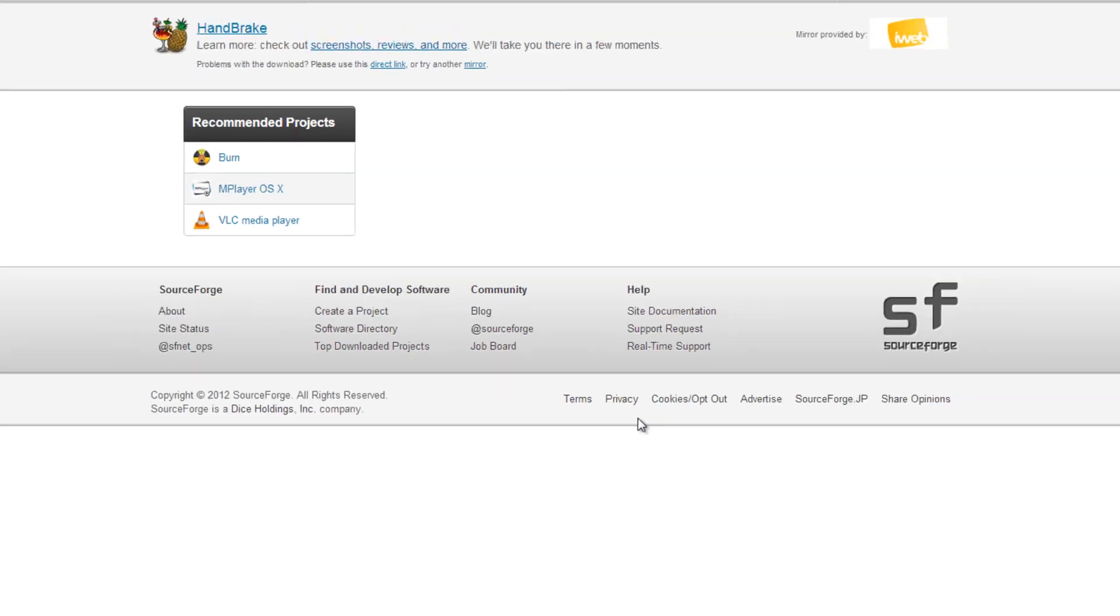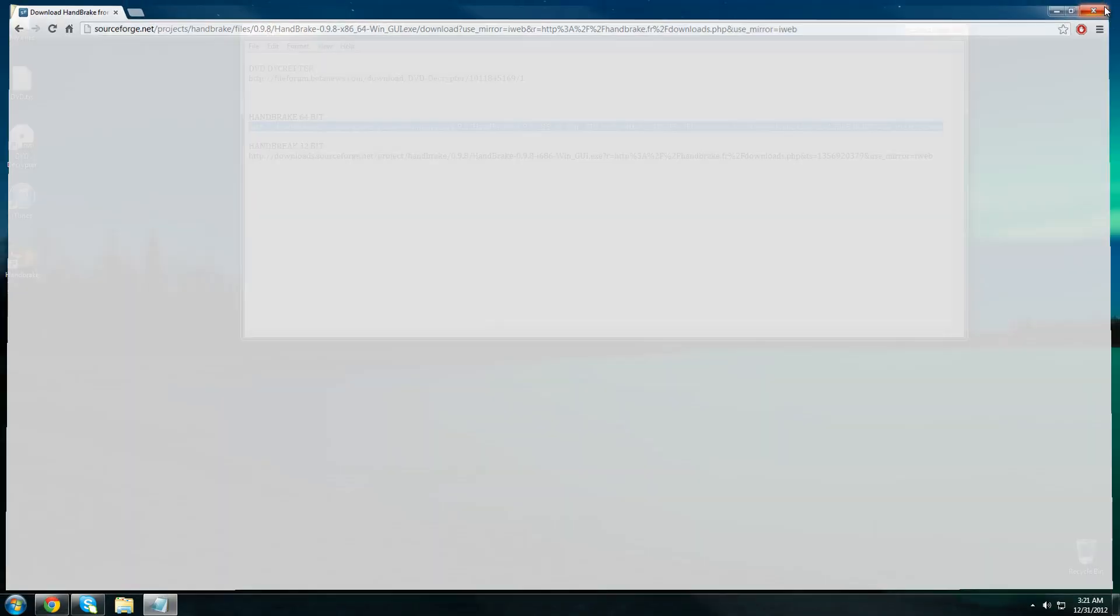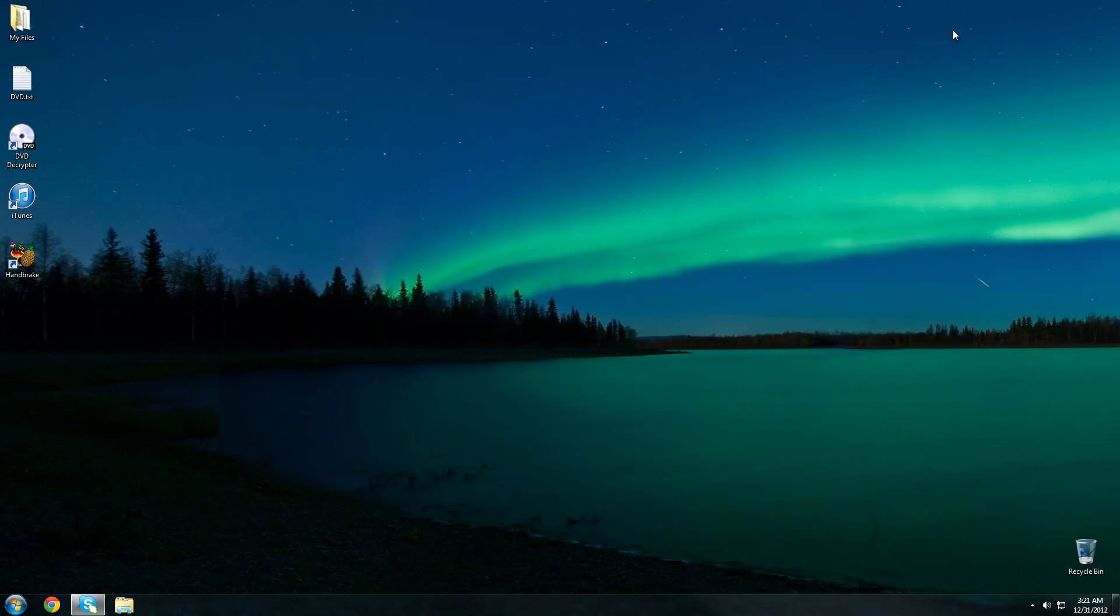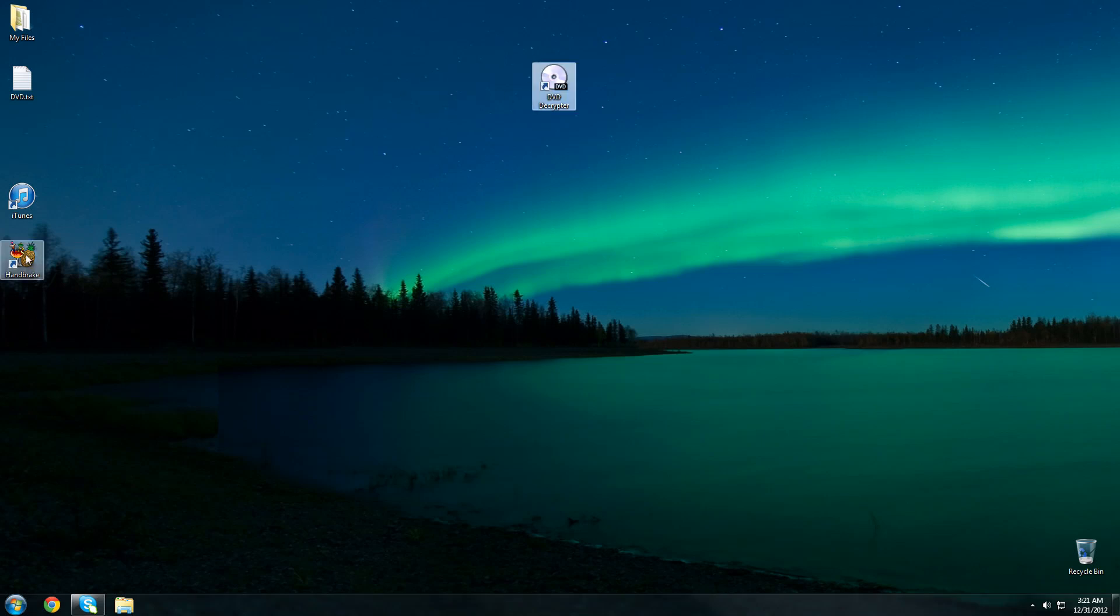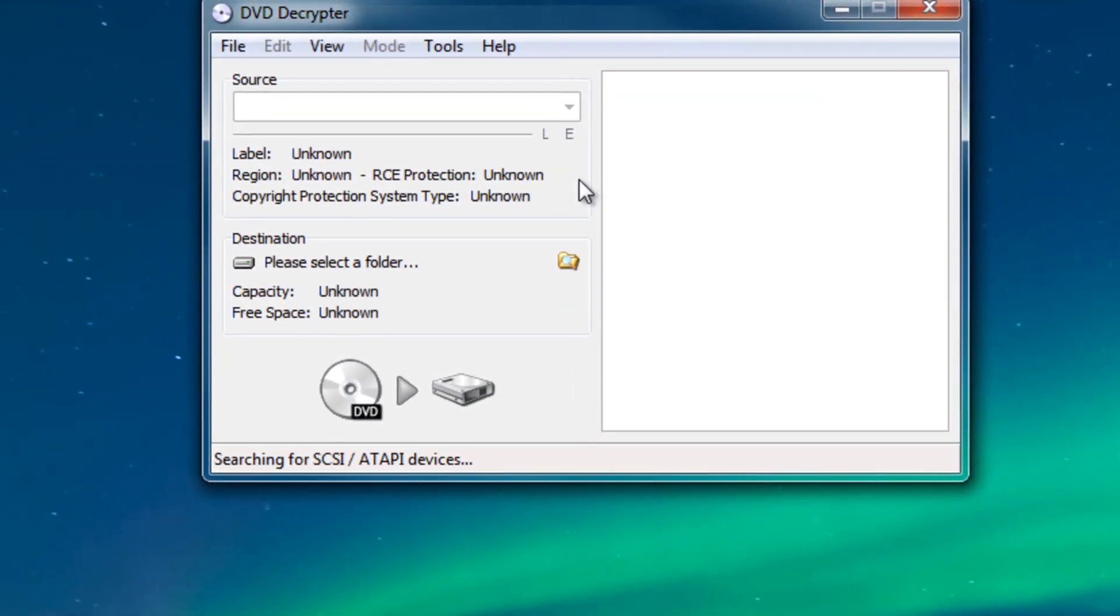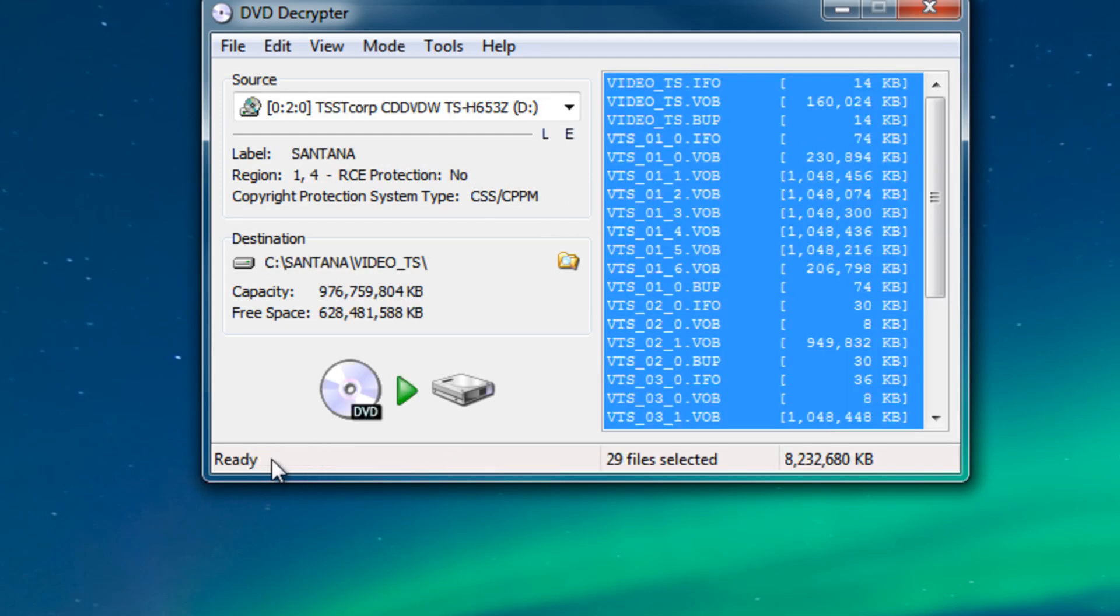So now we have both pieces of software and now we can start decrypting our DVD. So at this time we want to insert our DVD into our computer. So now I'm gonna open DVD decryptor and it's gonna initialize the disk and after a while it will say ready. Once it's ready you're good to go.